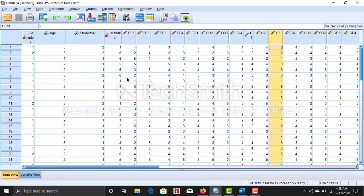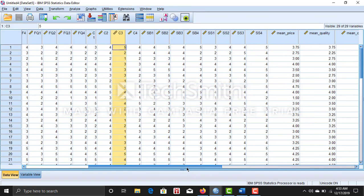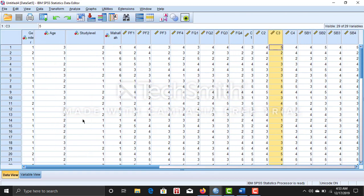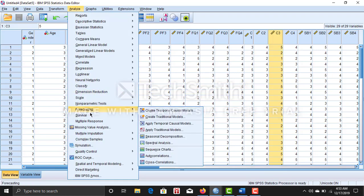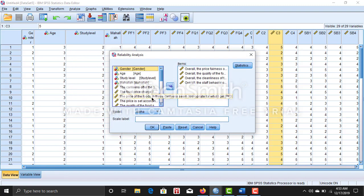This one is my data set. So now I'm going to do reliability analysis. Analysis, scale, reliability analysis. As I told you, you have to take four questions what you asked based on each variable.